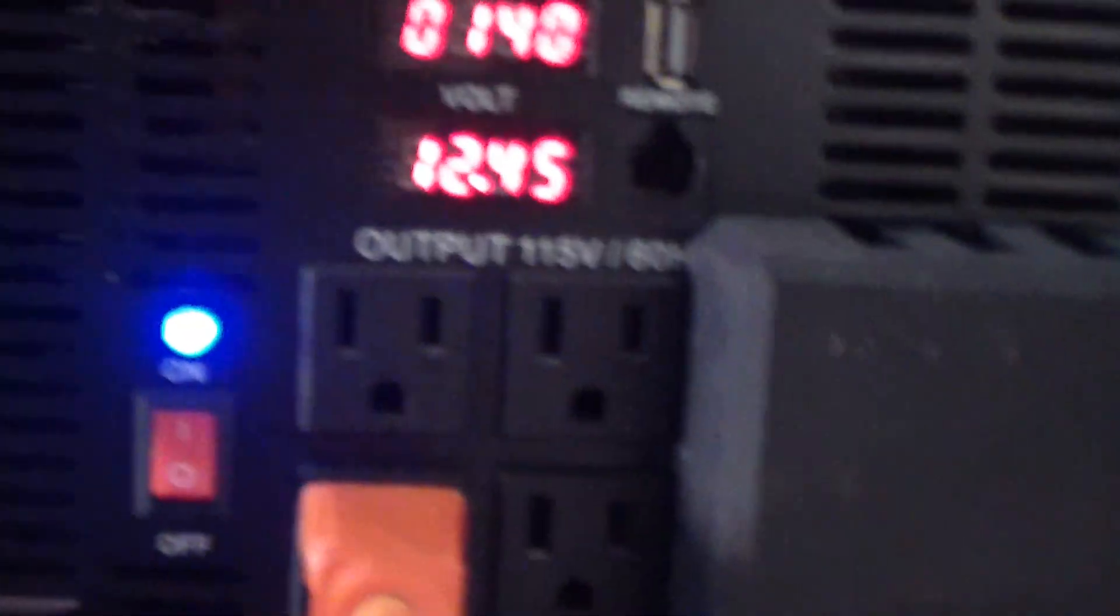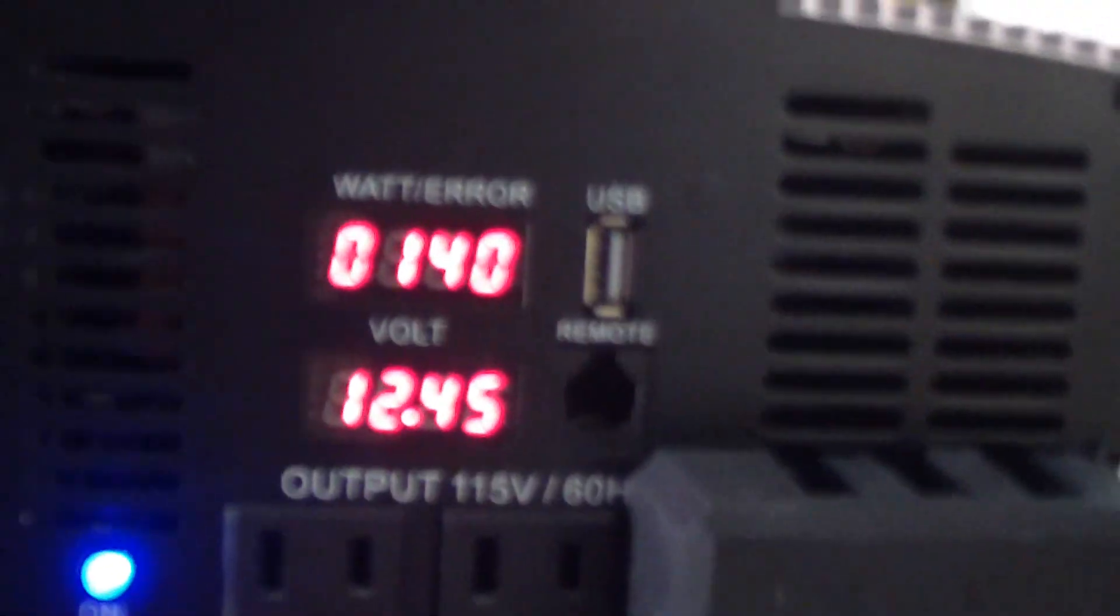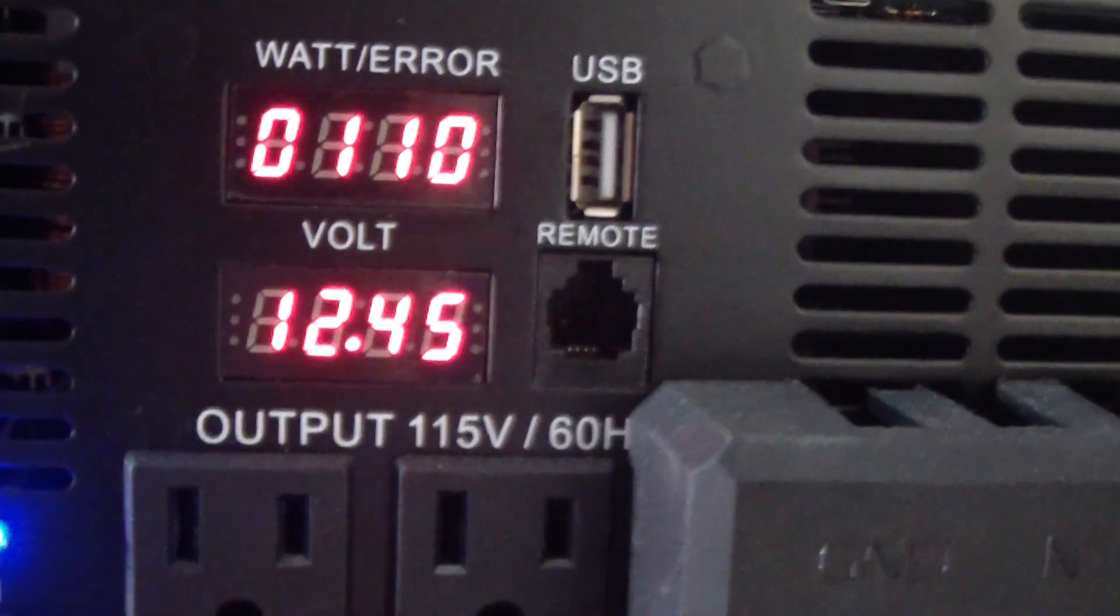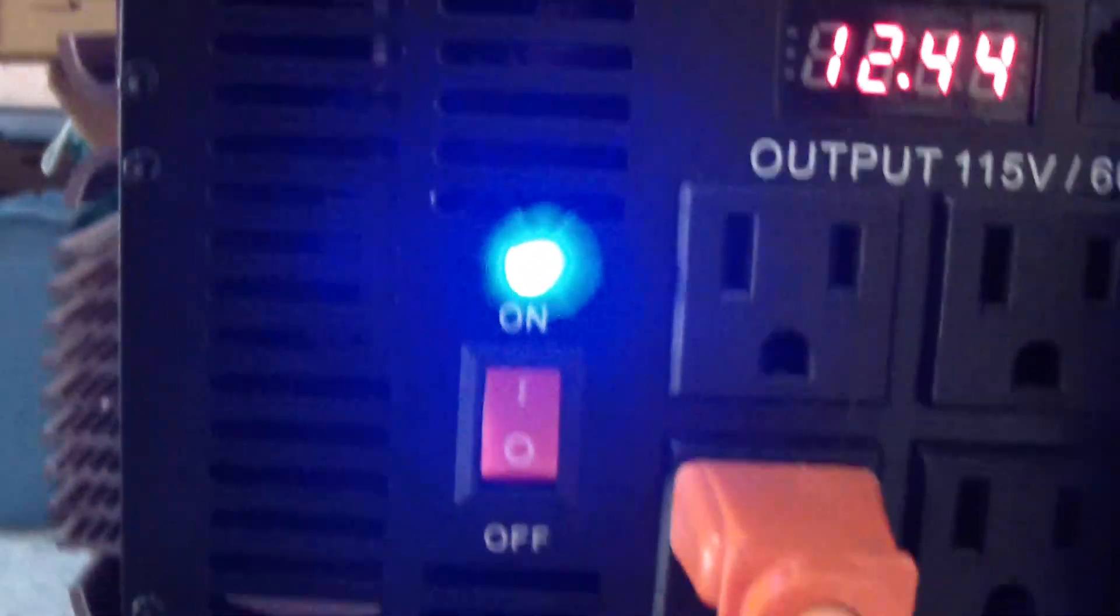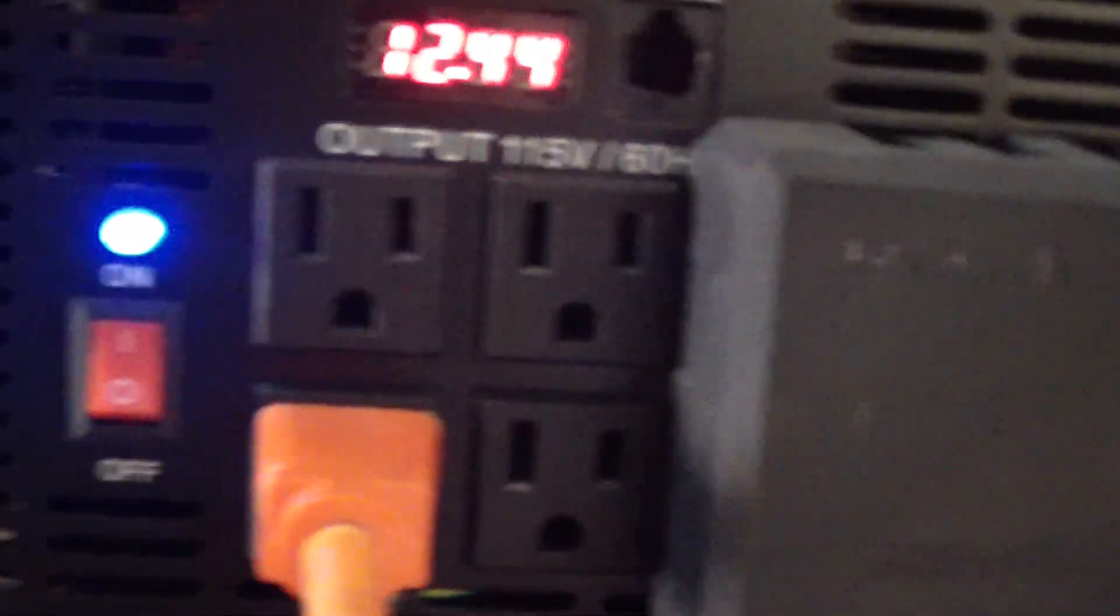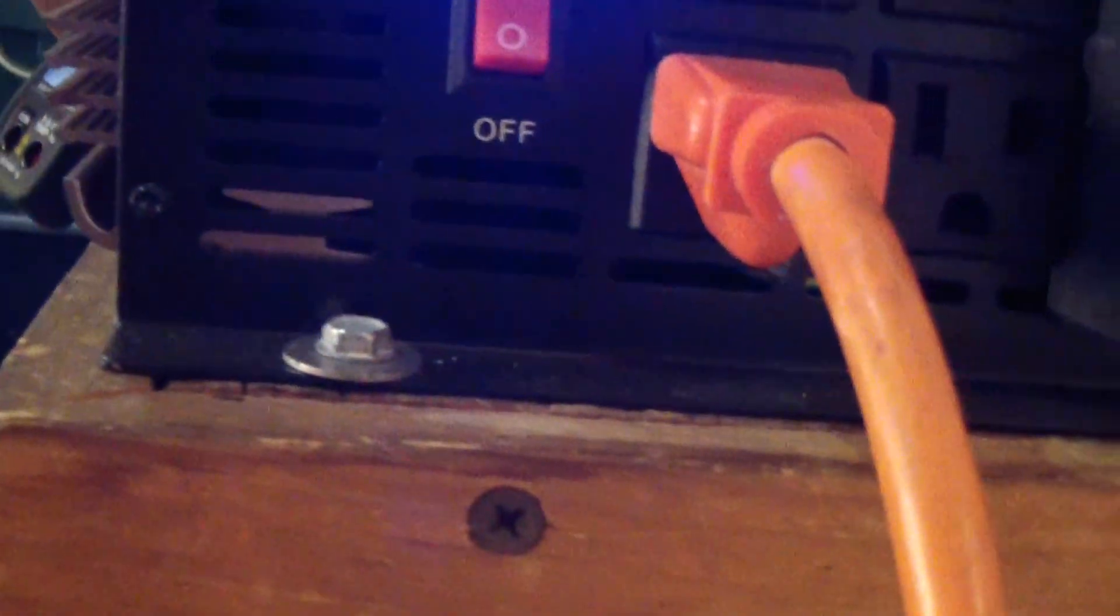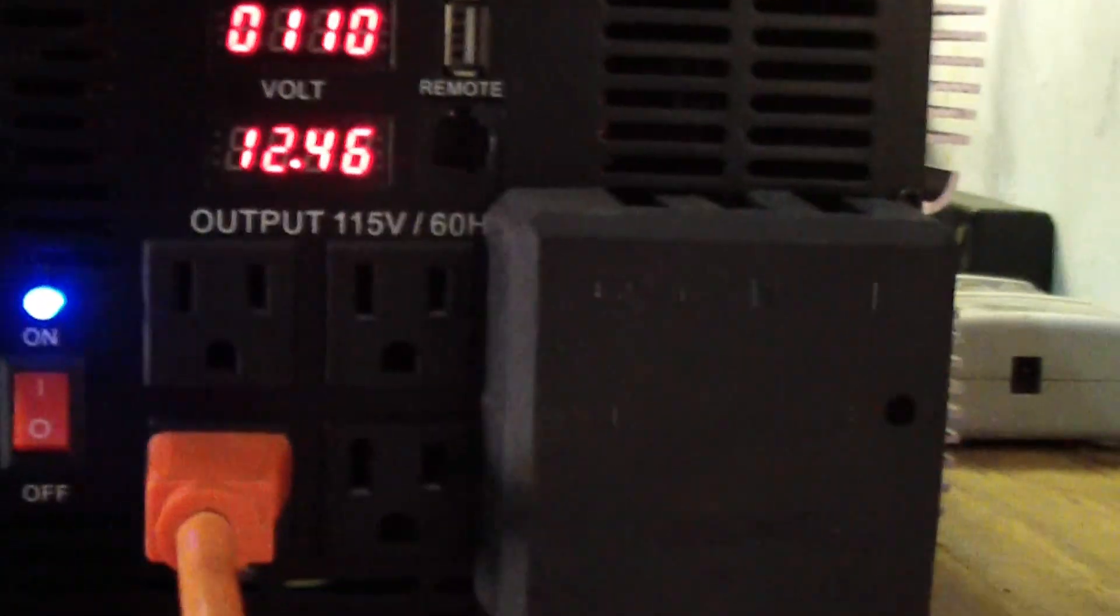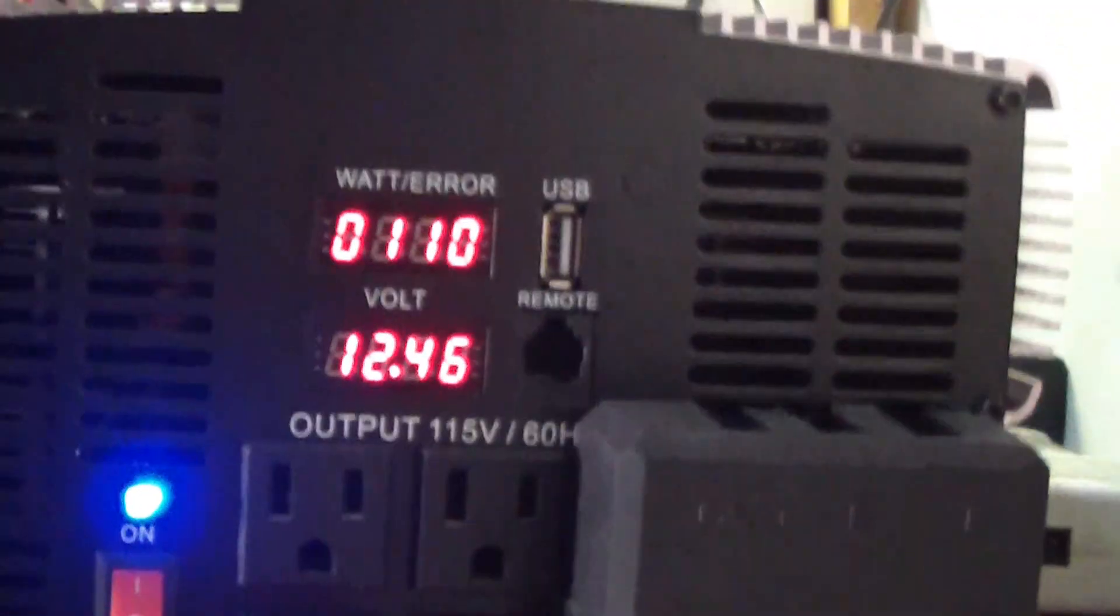It's got four outlets and a hard wire connector there, a USB connector and the remote connector, and off and on switch. I bolted it to the table here so it's solid. It won't go anywhere.